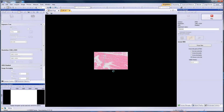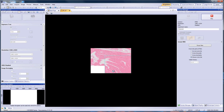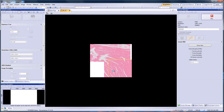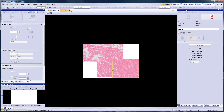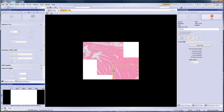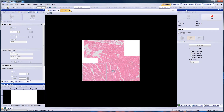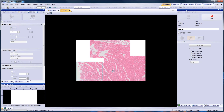As you move around your sample, the software will build a stitched image in real time. If you notice errors, simply move over these areas again to rewrite them according to your overwrite settings.